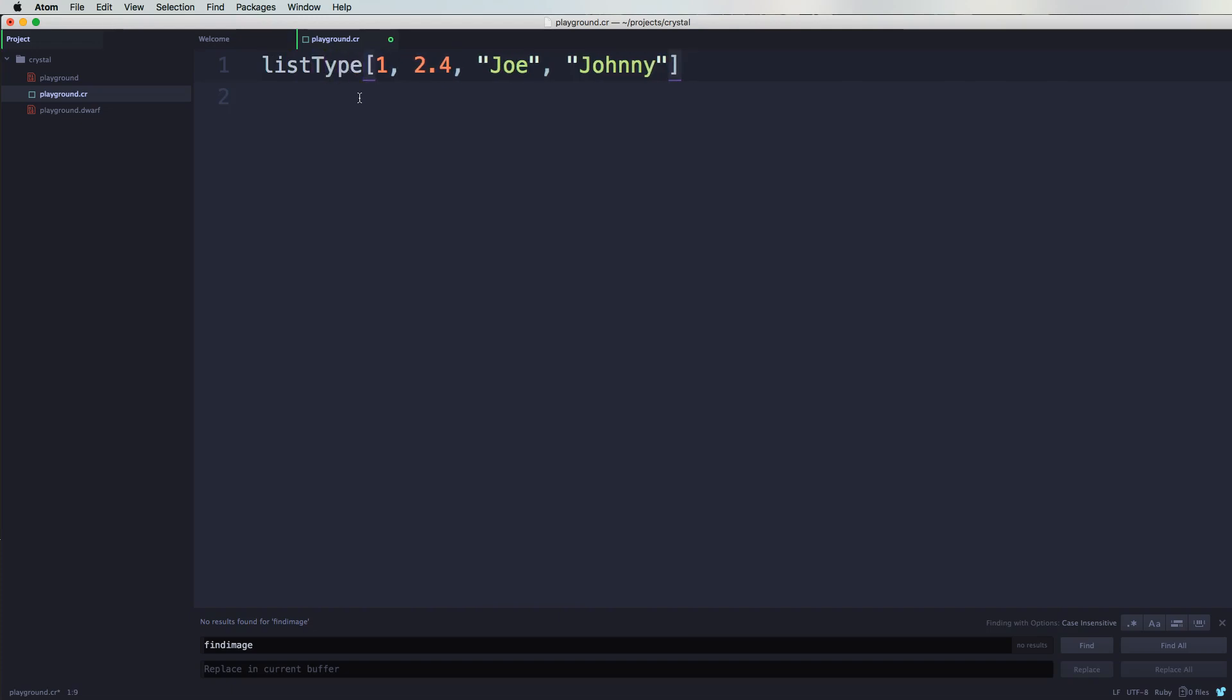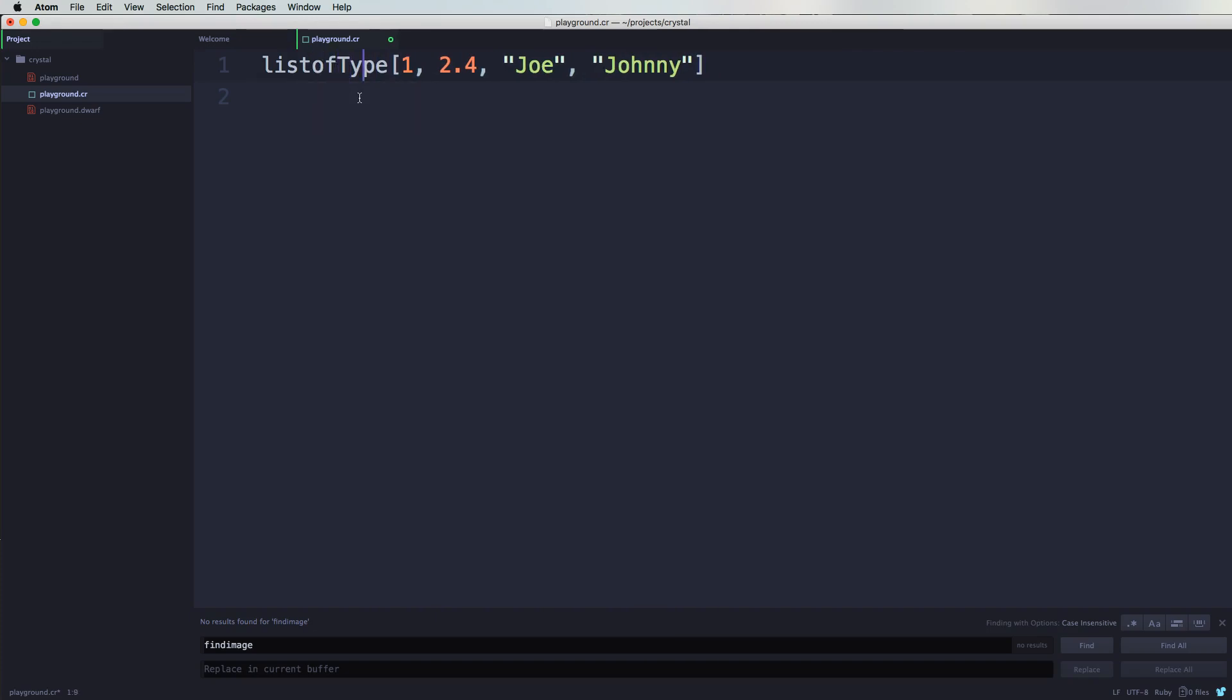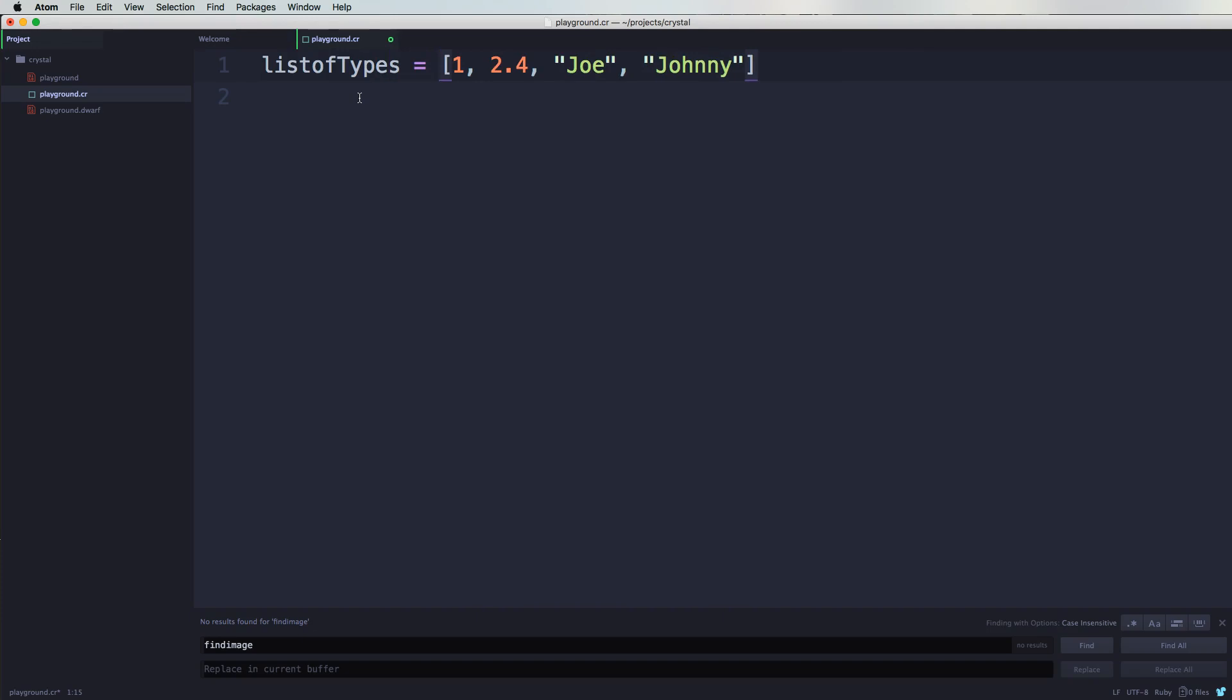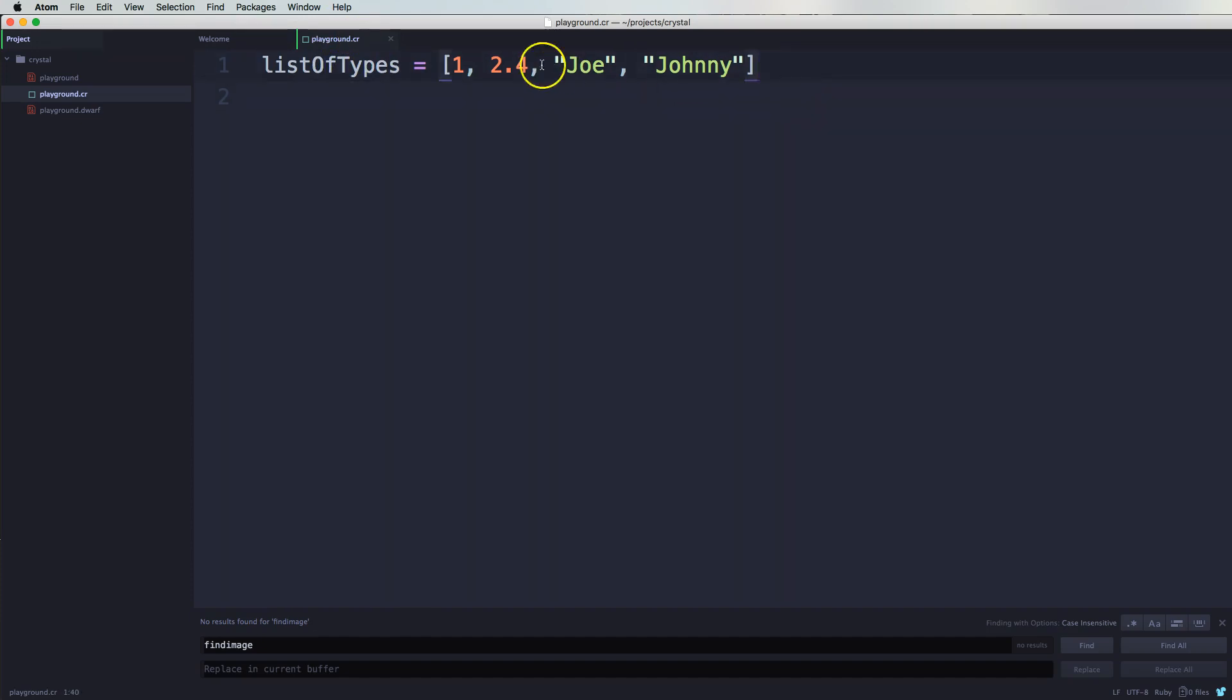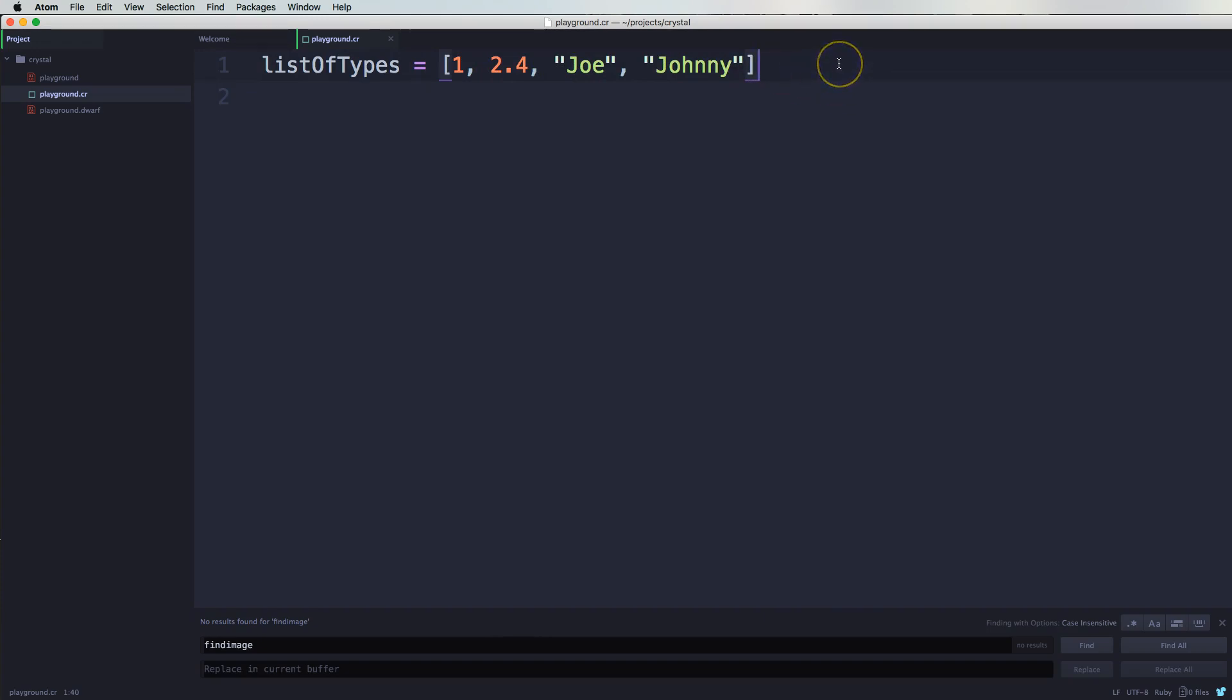So let's say listOfTypes, and then here I'm gonna say equals to this array. So now this listOfTypes is going to be within this list of different types that are inside of this array.